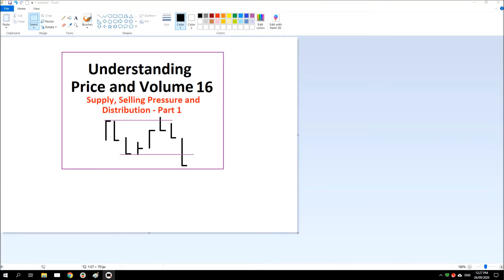Hi, thanks for joining me again. I thought we'd look at supply, selling pressure and distribution. It's a pretty big topic, it might take a little while to get through, but I can show you quite a few examples over a period of time and I hope you'll be able to get an eye for it and understand what might be going on.